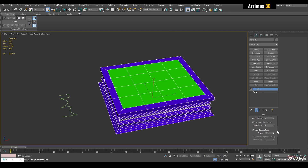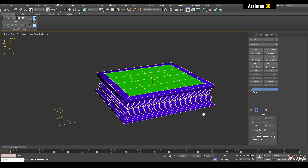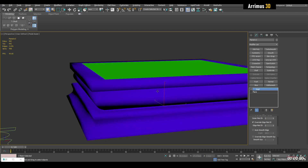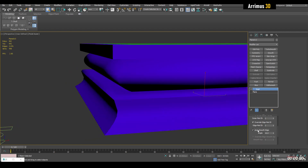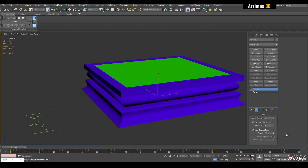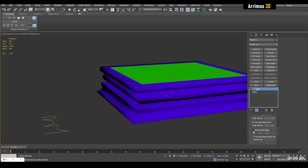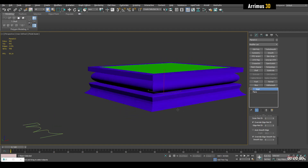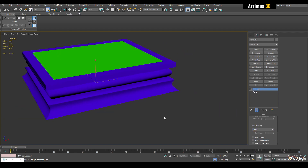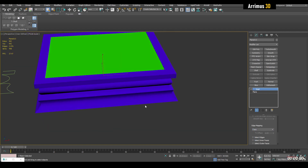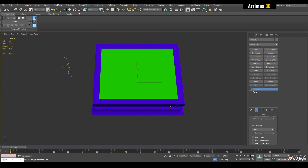Next we have 'Auto Smooth Edge', which is on by default. Essentially this applies smooth groups based on the sharpness of the edge angles. If you turn off Auto Smooth Edge you can activate 'Override Edge Smooth Group'. Down here we also have edge mapping options: Copy, None, Strip, and Interpolate — very useful when you're creating straps and want to maintain the texture.